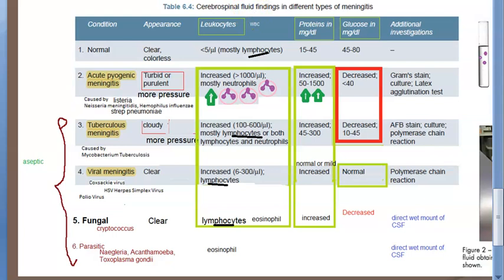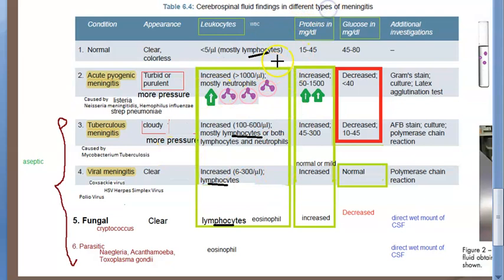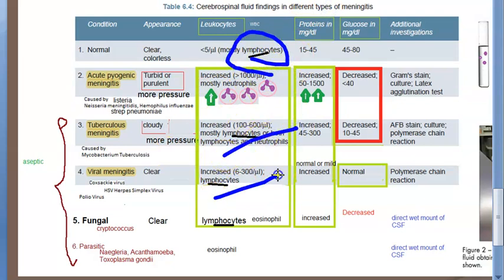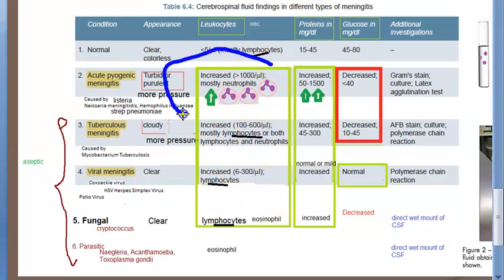In bacterial (pyogenic) meningitis there is pus, so neutrophils will be more. In all other types — tuberculosis, viral, fungal, and parasitic — lymphocytes will be more than normal. Neutrophils are found only in pyogenic meningitis; everywhere else it is lymphocytes that are elevated.